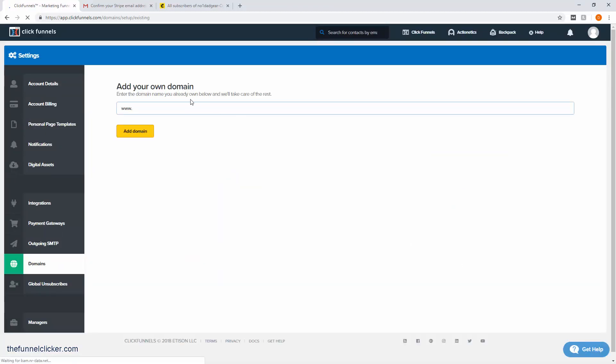Here we'll just put in our domain. This is called a subdomain. This is where you want the ClickFunnel to land on your domain. If you put in www.yourdomain.com, it's going to tag this funnel to that www.